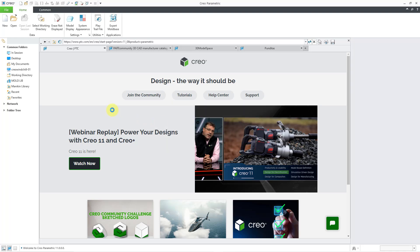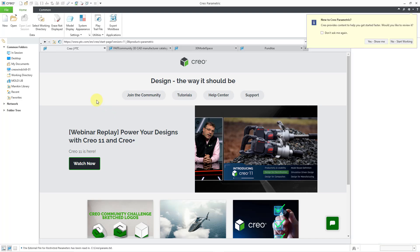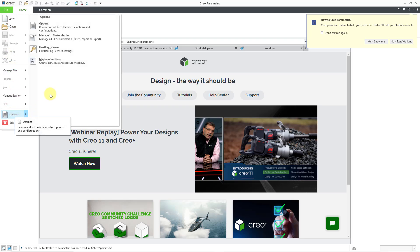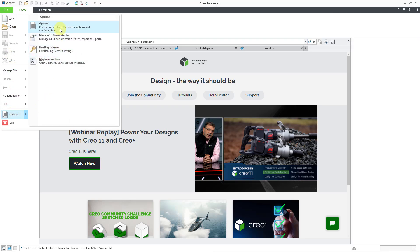By the way, if you close any of those different warning messages and you want to get them back, there is a place to get to them. If I go to File and then Options, Options,